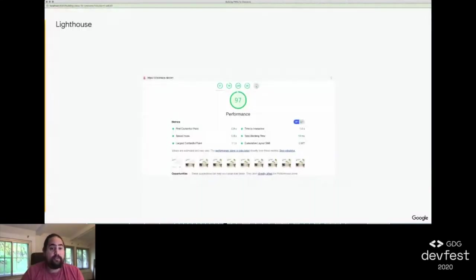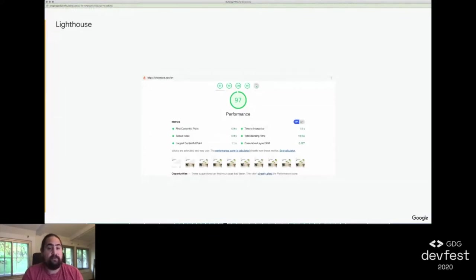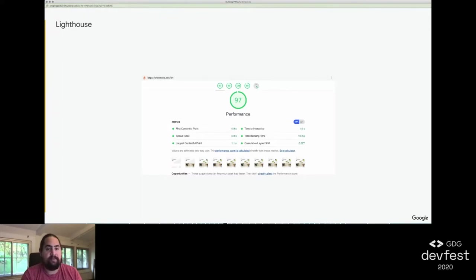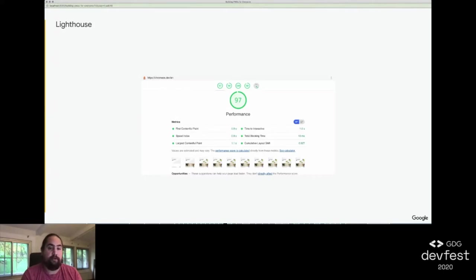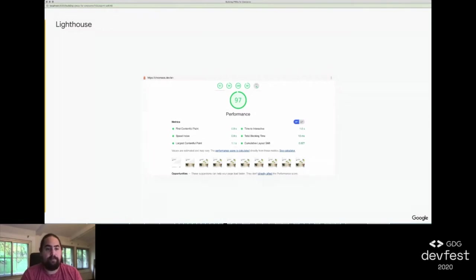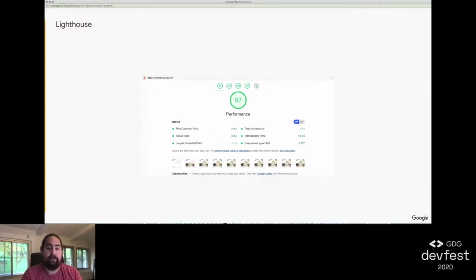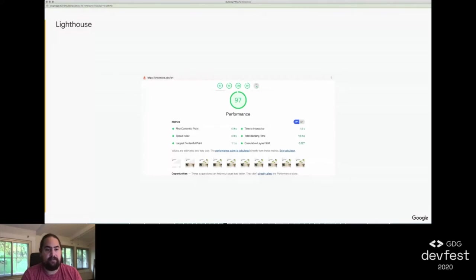To do this, we use Lighthouse. Lighthouse is a tool that can be used to run a number of audits for your site and comes with built-in audits for performance, accessibility, best practices, SEO, and progressive web apps. You can run it through Chrome DevTools, through Node, or as part of your continuous integration pipeline. For all built-in audits except PWAs, you're given a score from 0 to 100 based on weighted results for each run and each audit.